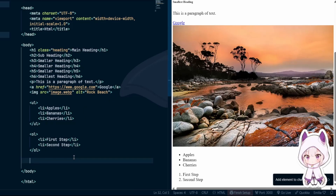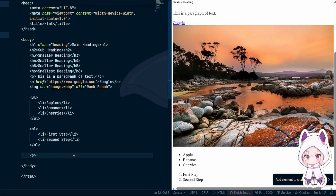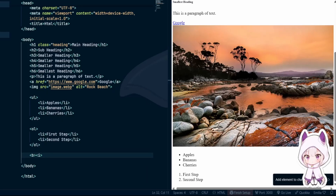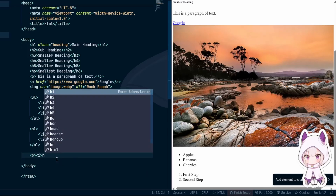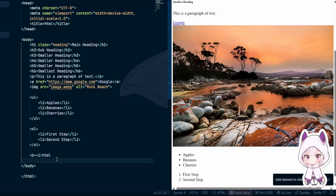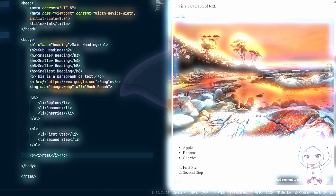Now let's talk about nesting. HTML tags must be properly opened and closed in order. If you open a bold tag and then an italic tag, you must close italic before bold. Think of it like stacking boxes — last opened, first closed. Incorrect nesting can cause strange behavior and even make a page less accessible.